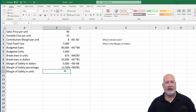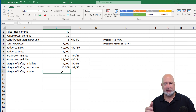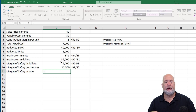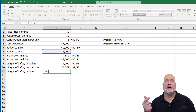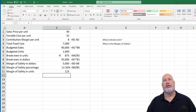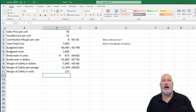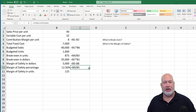Finally, what is our margin of safety in units? Really simple: how many units did we budget for — 1,000 — minus our breakeven in units. Again, you see why you have to do the breakeven first. So 1,000 units minus 875 units is 125 units. That is also a formula, so let me pull that down.